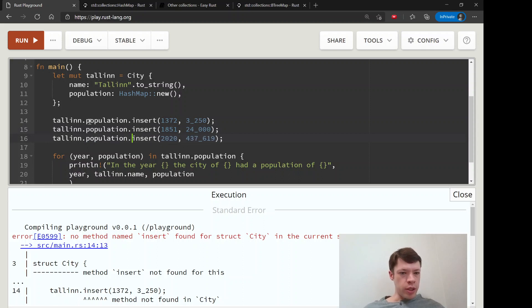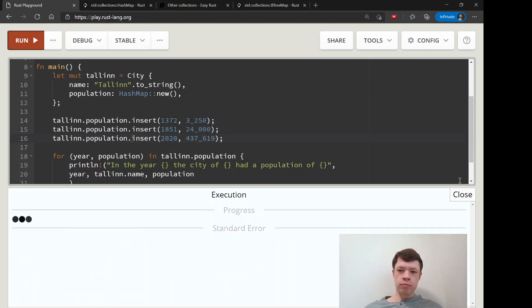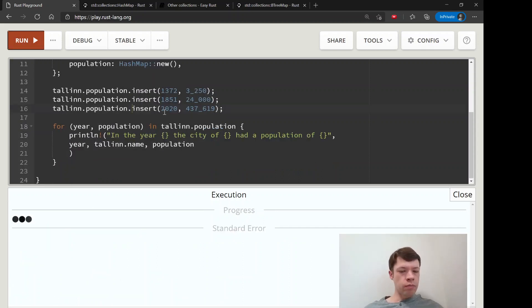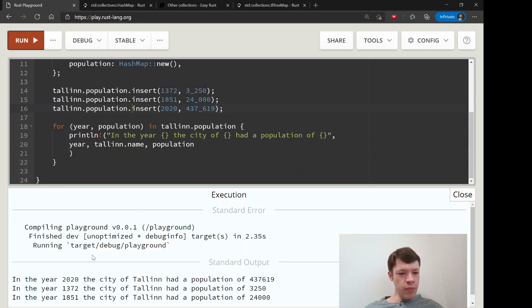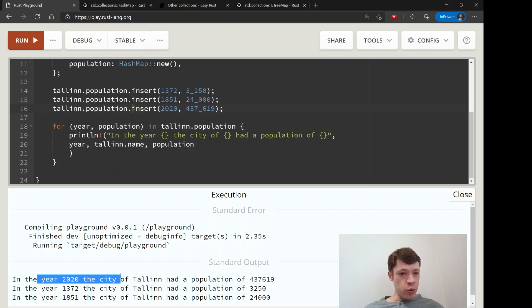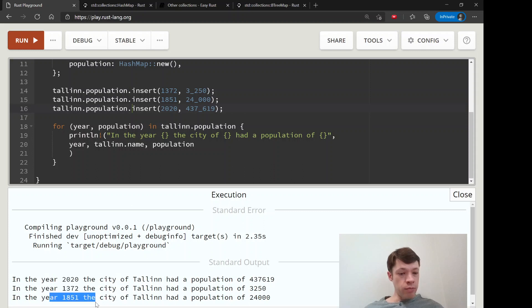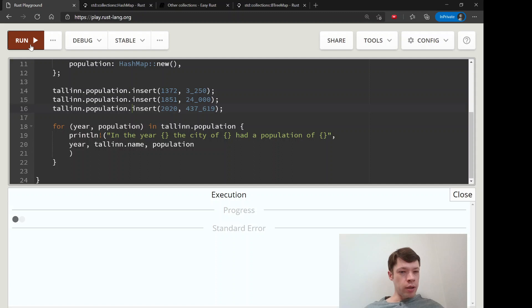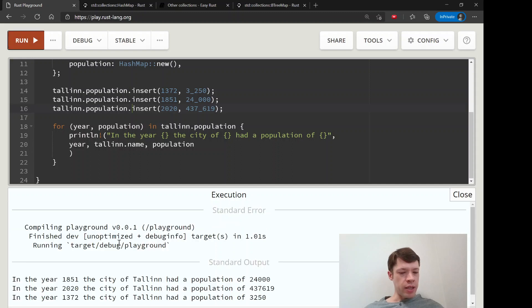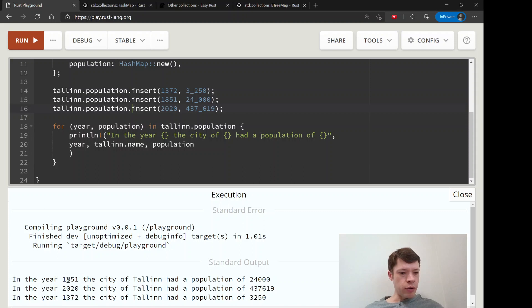There we go. You can see in the year 2020, and that says 1372, and that says 1851. Let's try that again and see what happens. Now it's a different order - 1851.